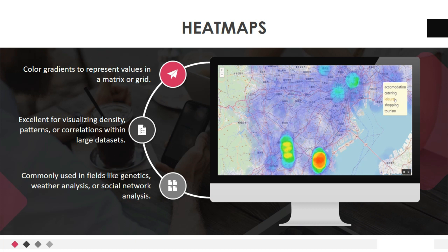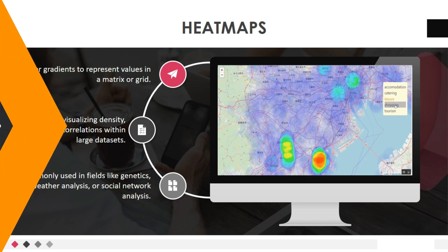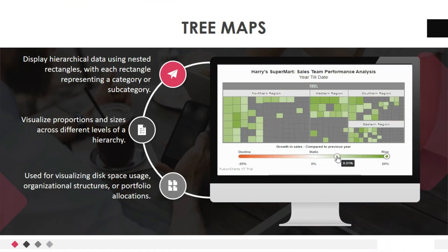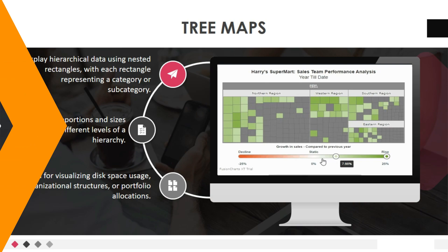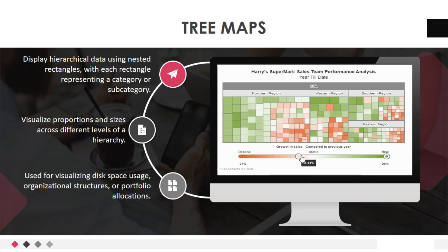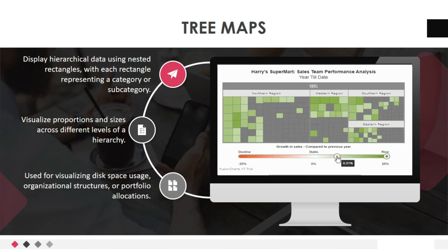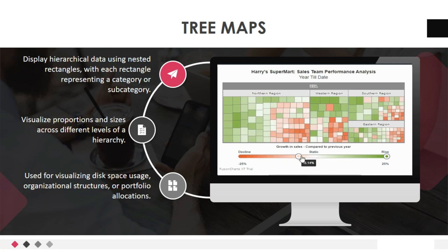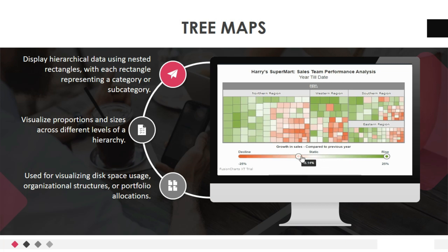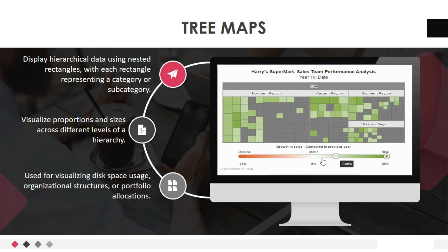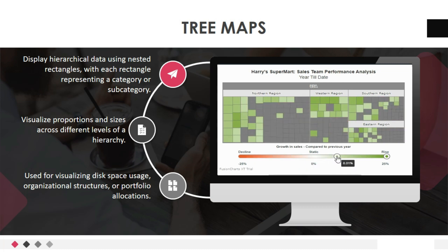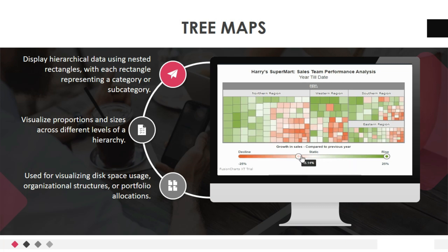Now, let's move to the sixth data visualization techniques, that is tree maps. Tree maps display hierarchical data using nested rectangles, with each rectangle representing a category or subcategory. They help visualize proportions and sizes across different levels of a hierarchy. Tree maps are often used for visualizing disk space usage, organizational structures, or portfolio allocations.